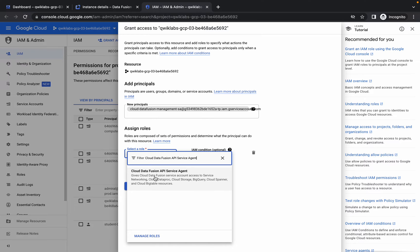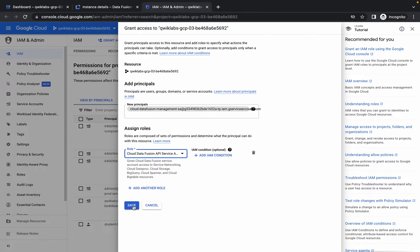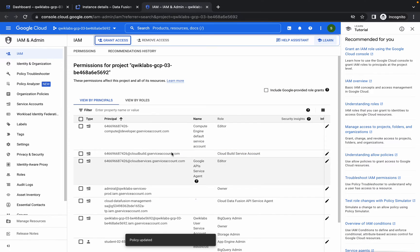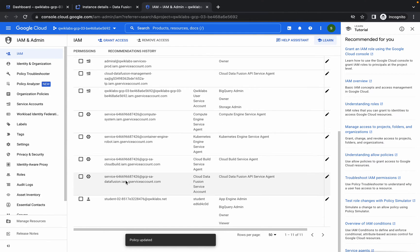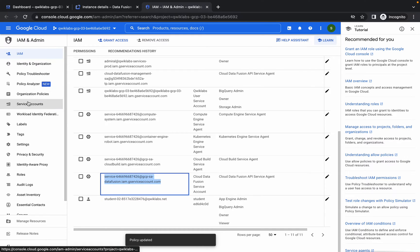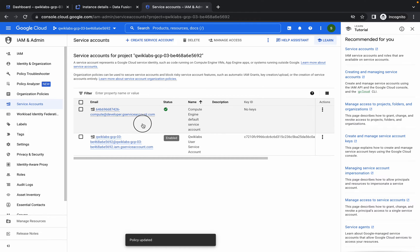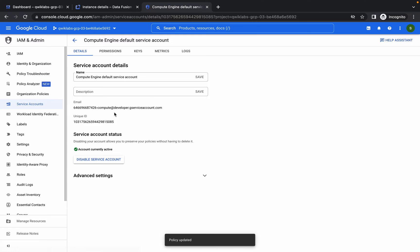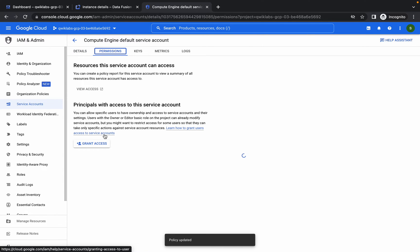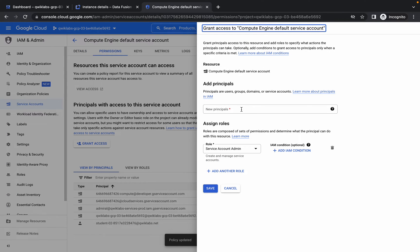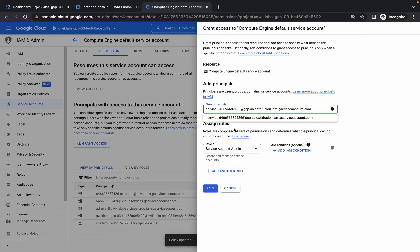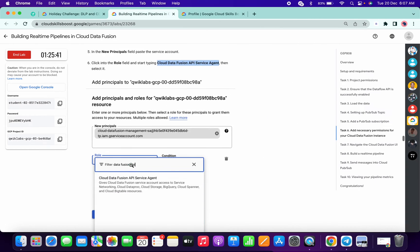Paste the role and choose it, then click Save. Now click on the checkbox and copy this second-to-last email ID. Then click on Service Account, click on Permissions, Grant Access, and paste the email we copied from the previous steps.